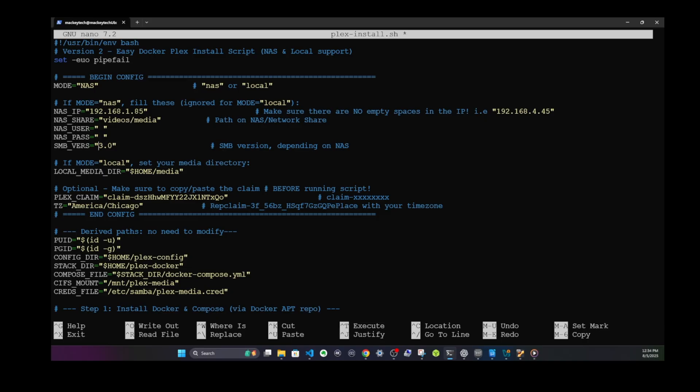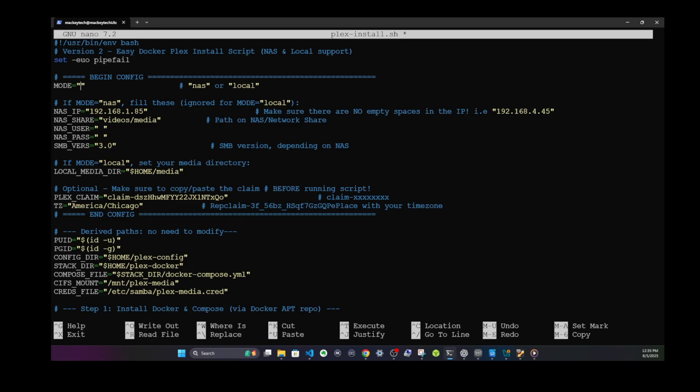Lastly, you want to also make sure that the SMB version is correct. Mine is 3.0. Yours might be 2.1, might be 2.0. You want to check that with your settings on your NAS or your hardware. If your media is on a connected external device to your server, just type in local. Then it'll ignore all of the stuff for the NAS. You don't have to worry about any of this if your storage is local.